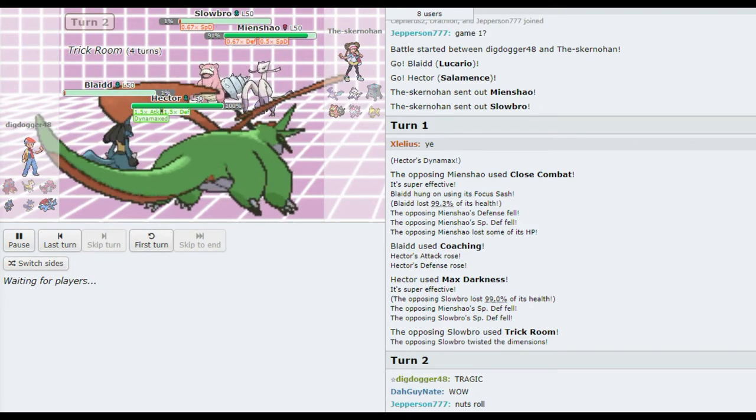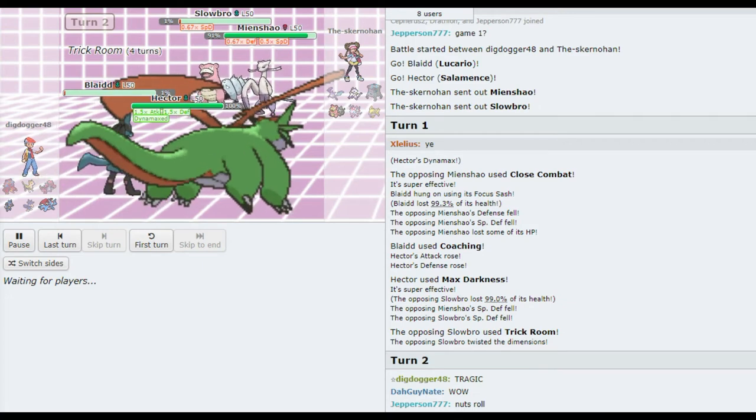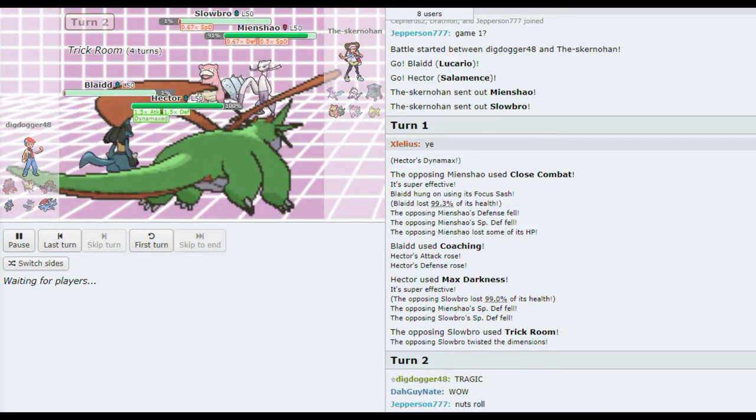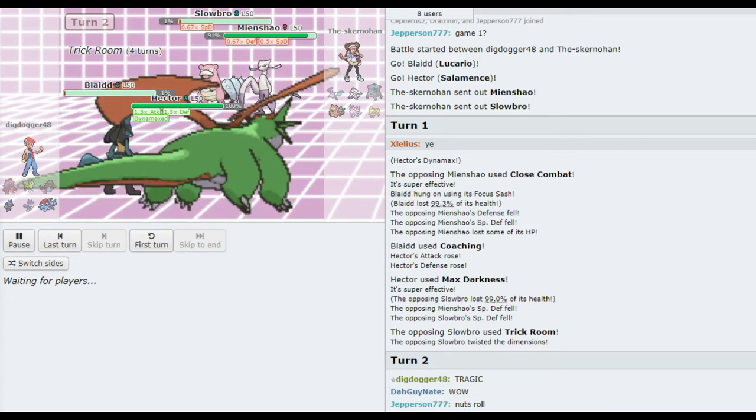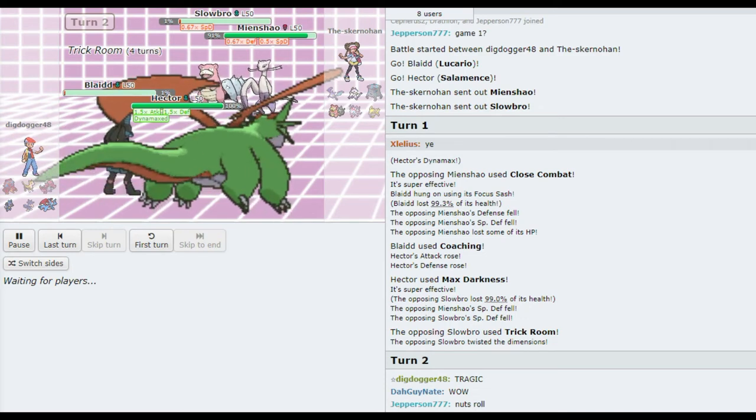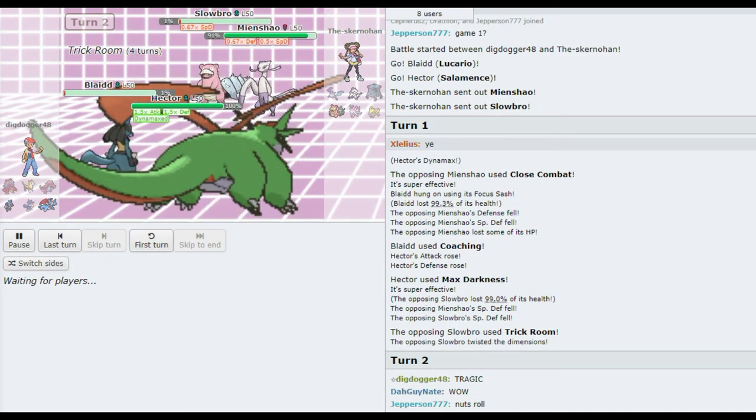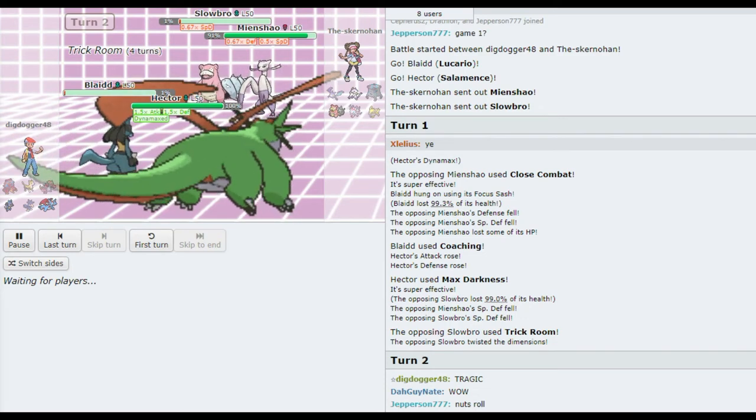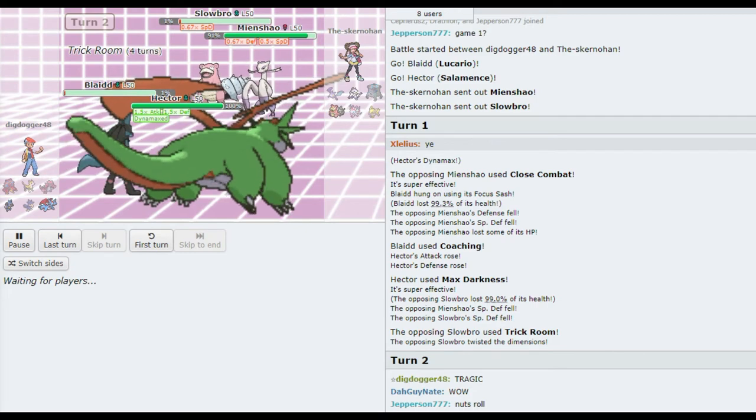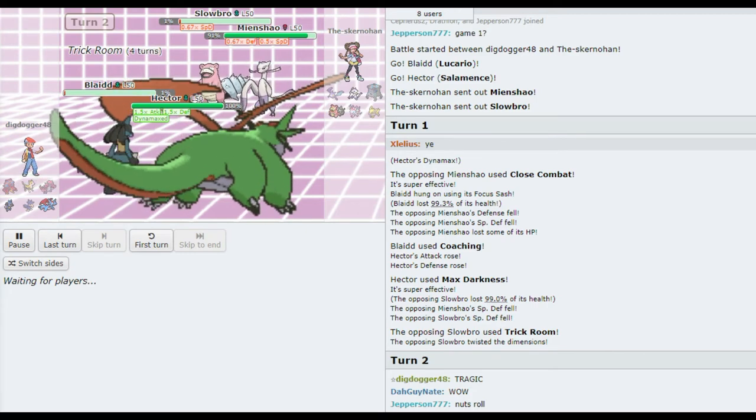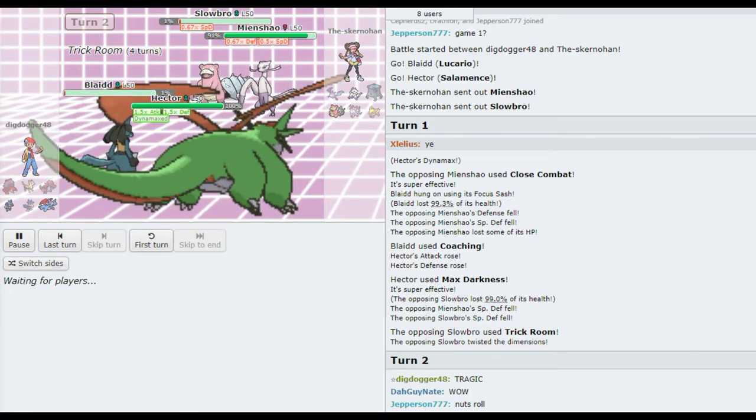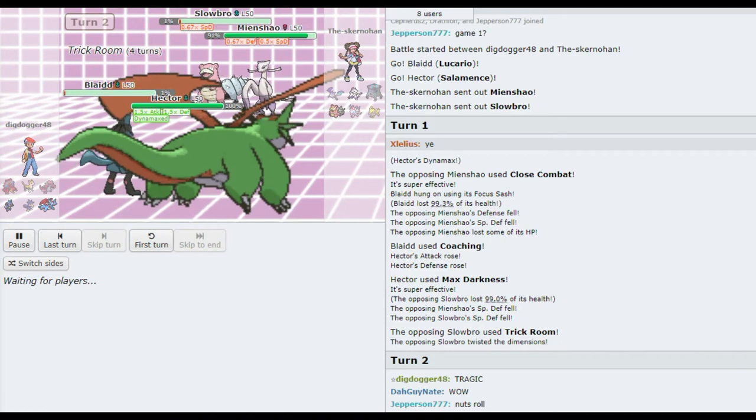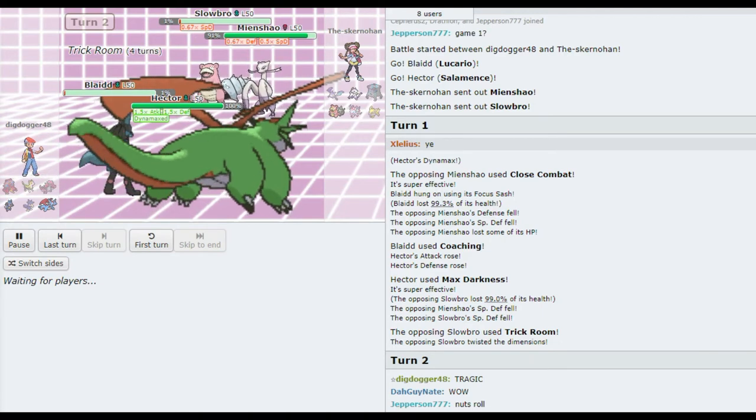And Vien Chow is probably not Dynamaxing, right? Max Airstream is still gonna do a lot. You don't have to worry about increasing your speed anymore. Like, Trick Room's up. Yeah! Your Salamence is already faster than everything. You might as well just do it. I'm imagining the Stack Attack is about to come in and probably make pretty quick work of some of these Pokemon.